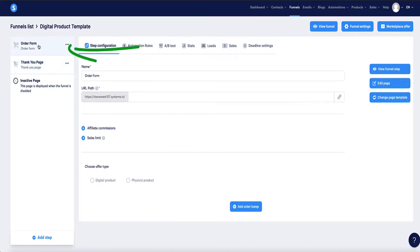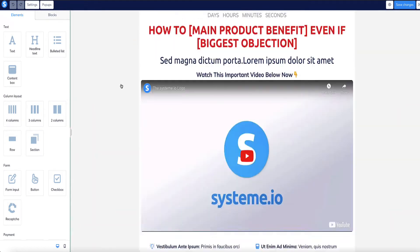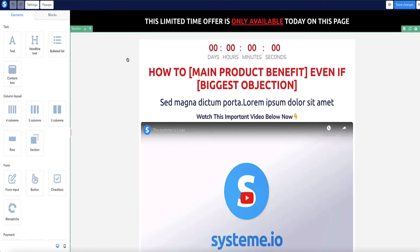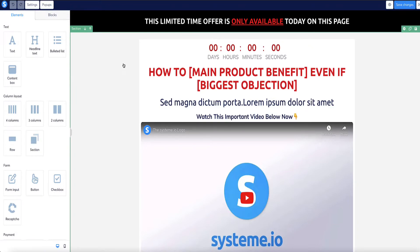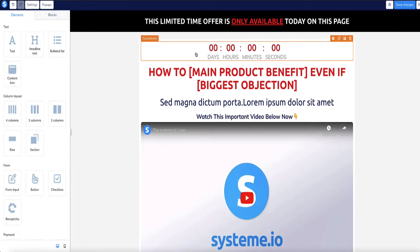Let me show you how to edit the funnel template. Go to the order form and click Edit Page. I've spent time creating this template to include all elements needed to sell digital products effectively, based on a high-converting structure. If you're new to selling digital products, I recommend keeping this structure. It starts with a headline, then a countdown timer — any elements you don't need can be removed by highlighting and clicking the trash icon.